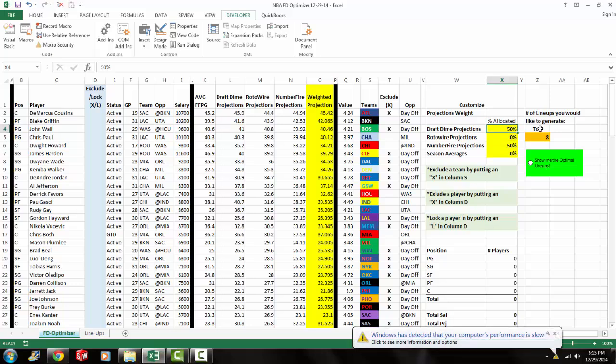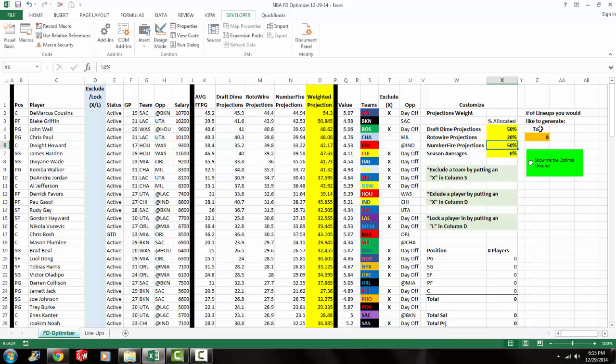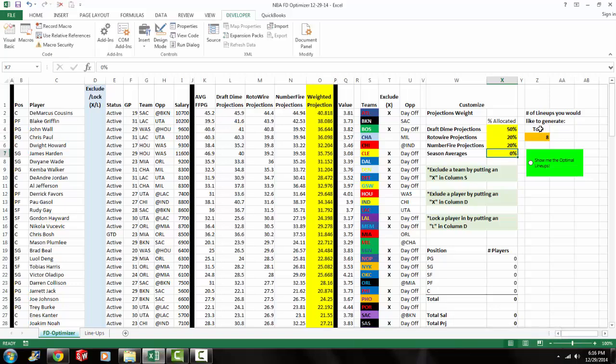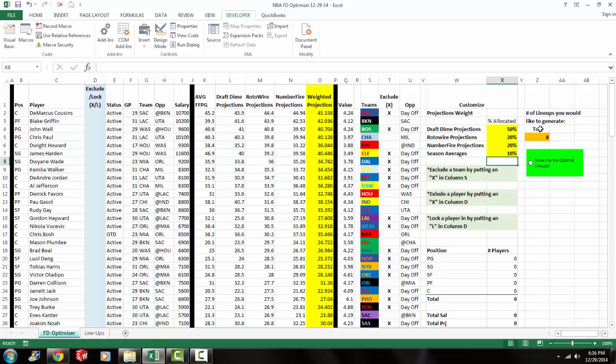So right now it's defaulted at 50% weight on draft time projections and 50% weight on number fire projections. So the great thing is that you could go in and customize it and tweak it and experiment with different kinds of projections. You might want to put 50% weight on draft time projections, maybe 20% weight on rotowire's projections, 20% weight on number fire's, and then 10% weight on season averages.